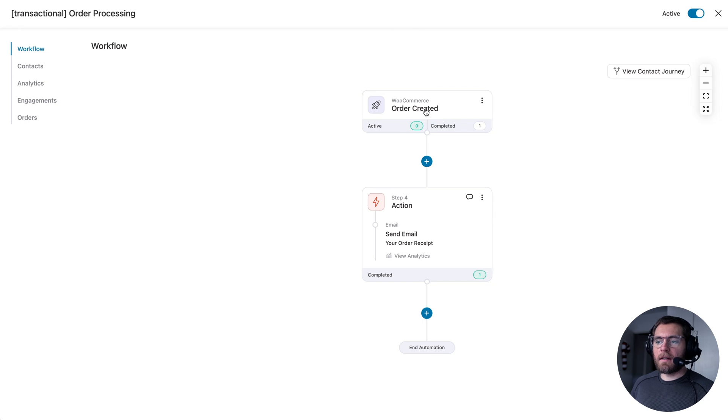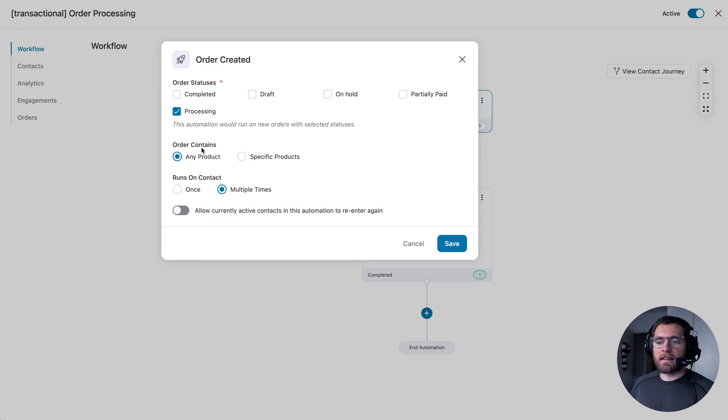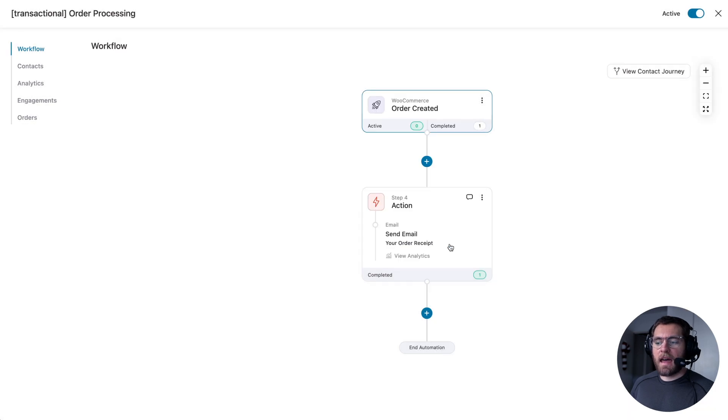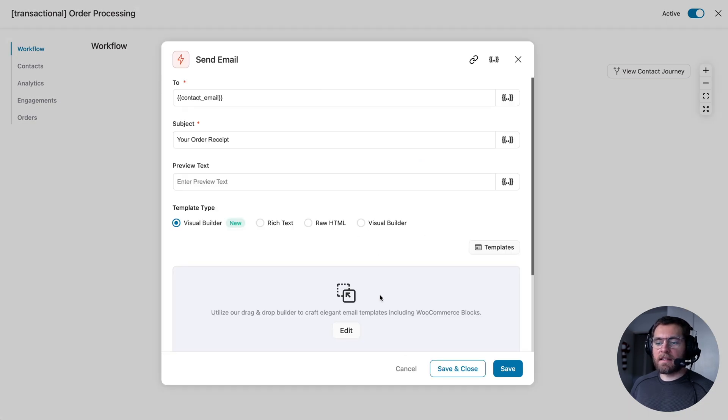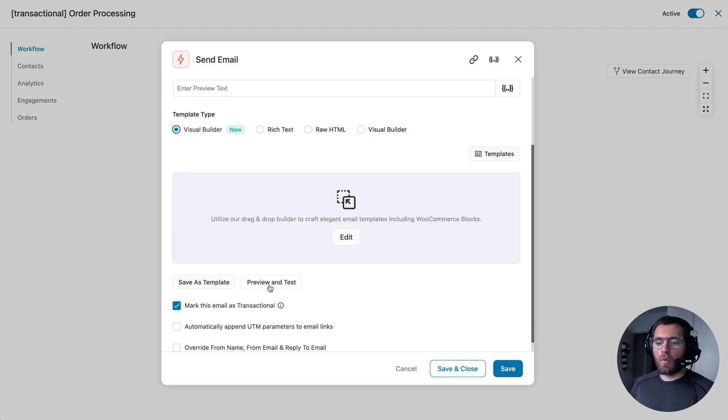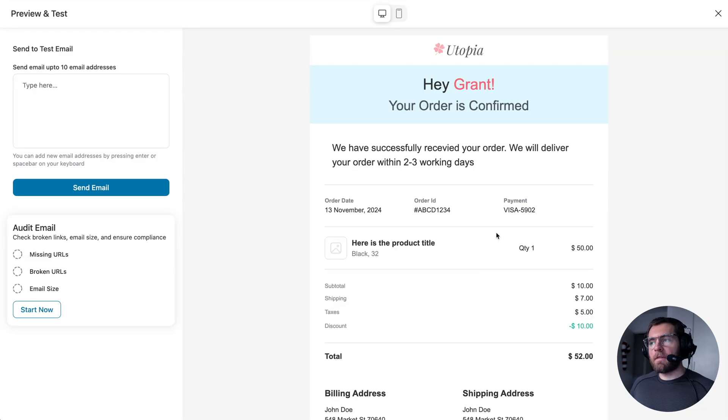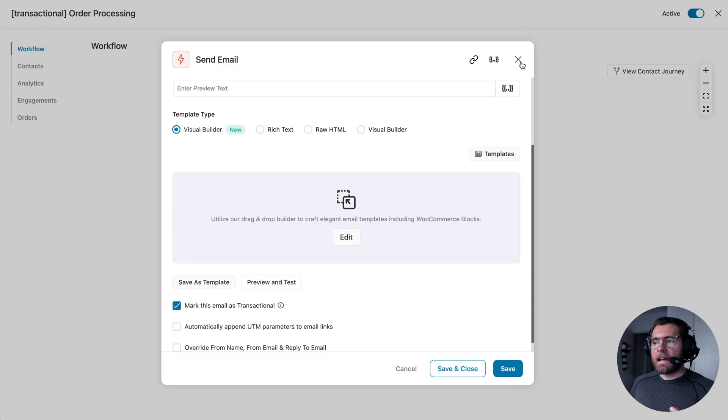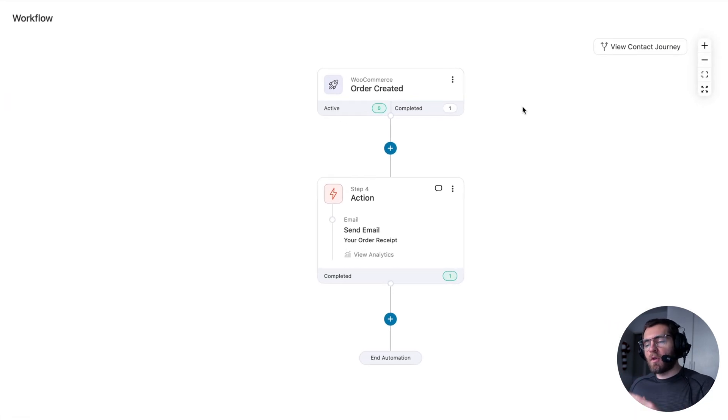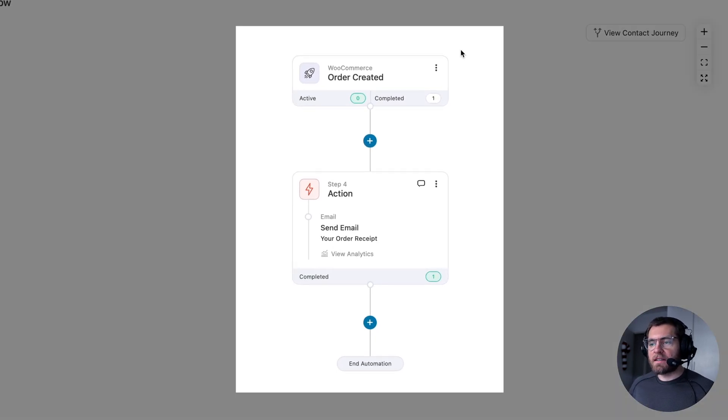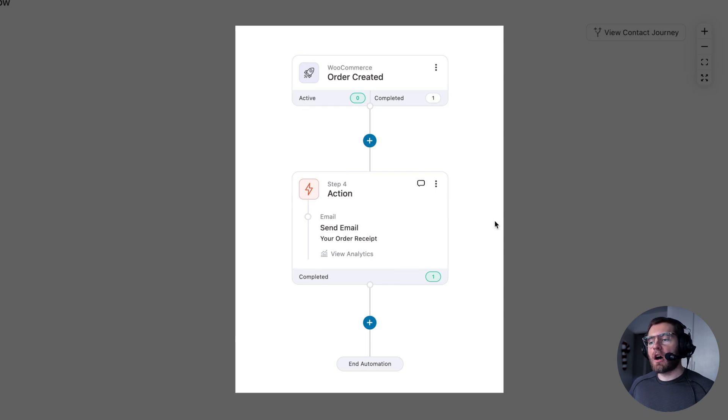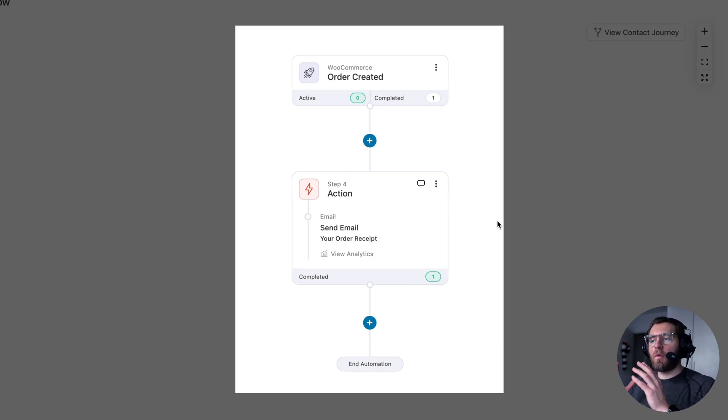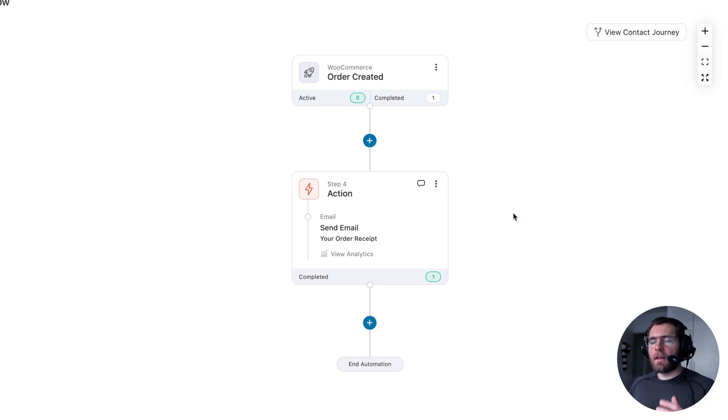If I click into the order processing automation, the trigger or event that causes this automation to occur is when an order is created, if it's in processing status, then we are going to send the order receipt email, which looks like this. But what we found based on user feedback is that most users are creating these automations with the trigger and then the one email going out to replace that native WooCommerce email functionality. And in most cases, there's nothing more that needs to be done from this.